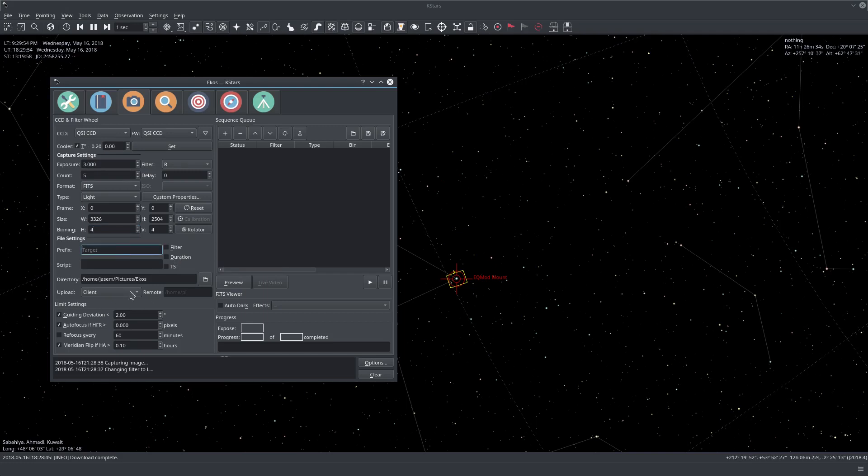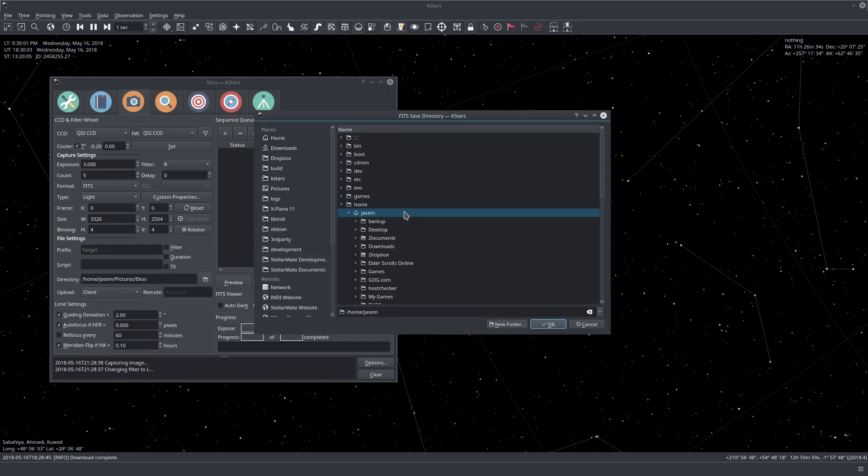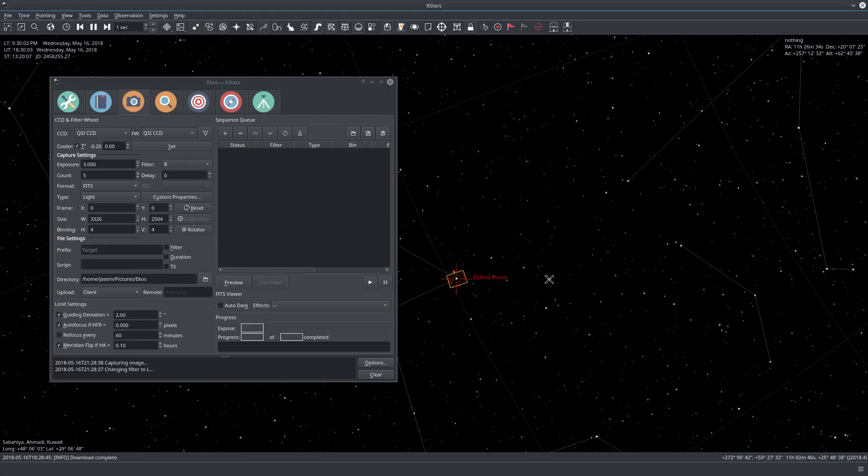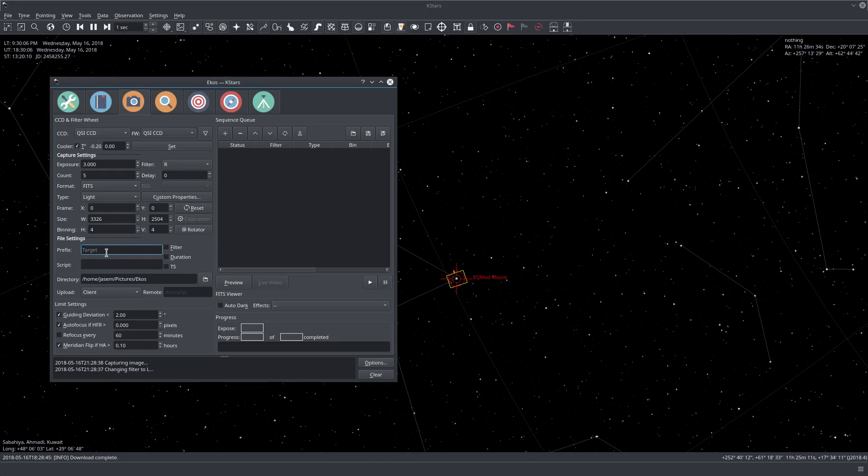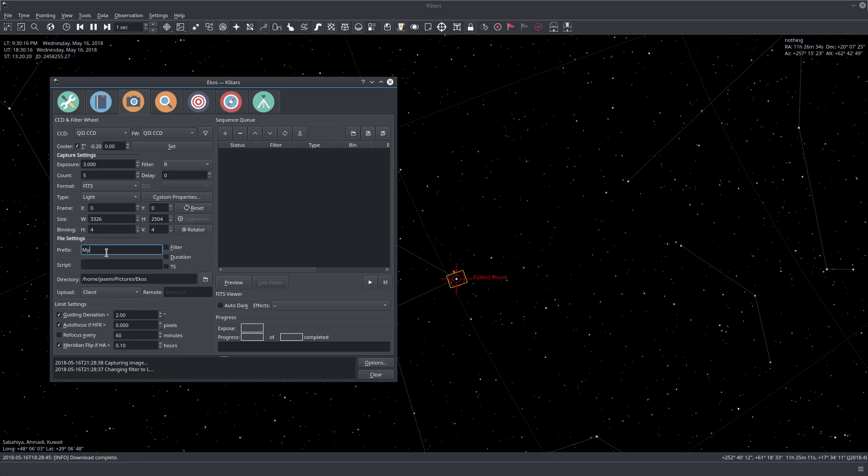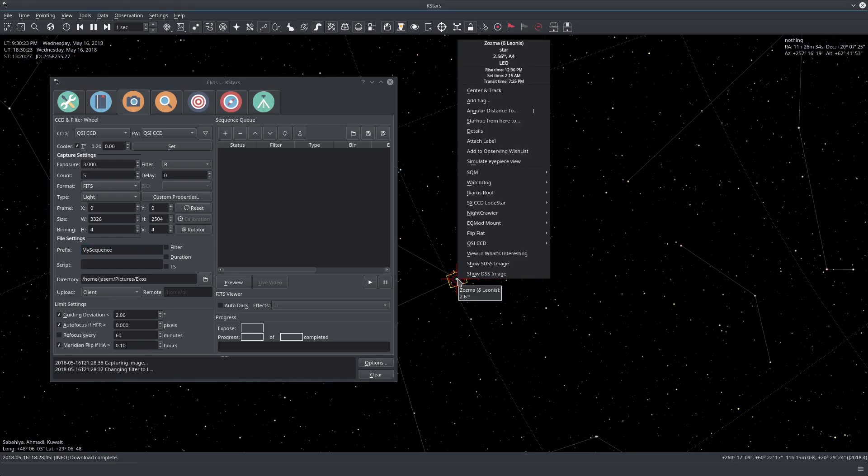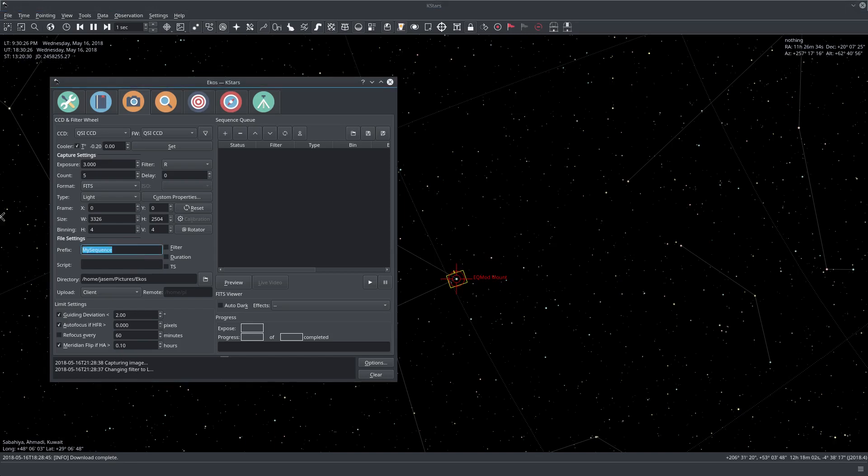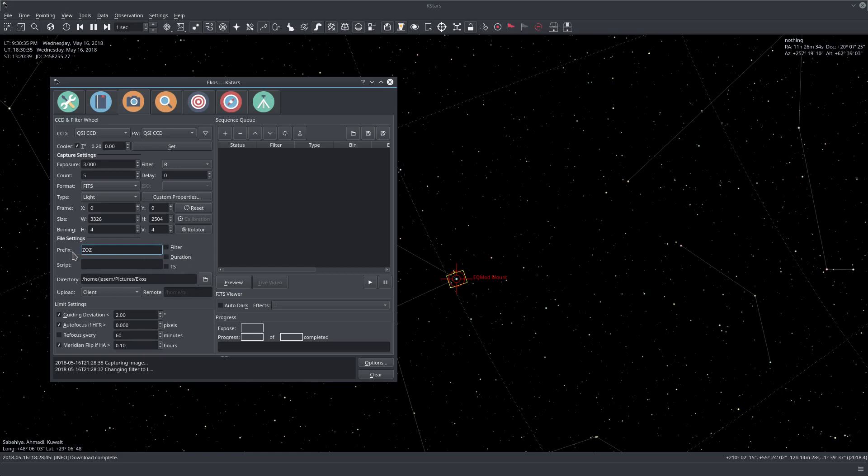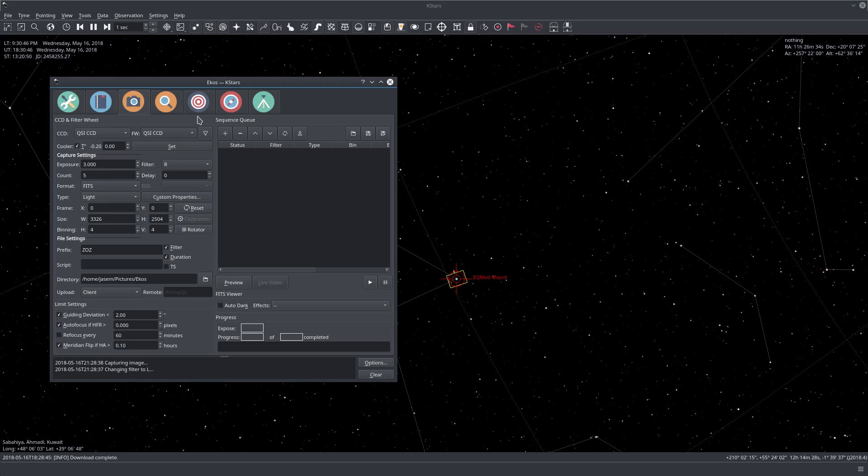And here is how do we want to name our file. So the first thing we specify the directory. And here I specify the directory that I want to use. And here we want to put the prefix we want to use. So let's call it, for example, my sequence. Or we can even name it, let's see what star am I actually locked to. Zuzma. Okay, let's just use Zuz for example. And here are some information we want to include also in the generated file name. So all our images will have this as a prefix. And also we want to add the filter name to the file name, and also the duration.